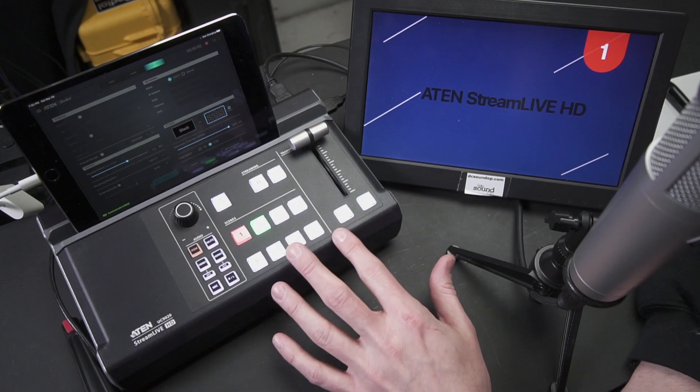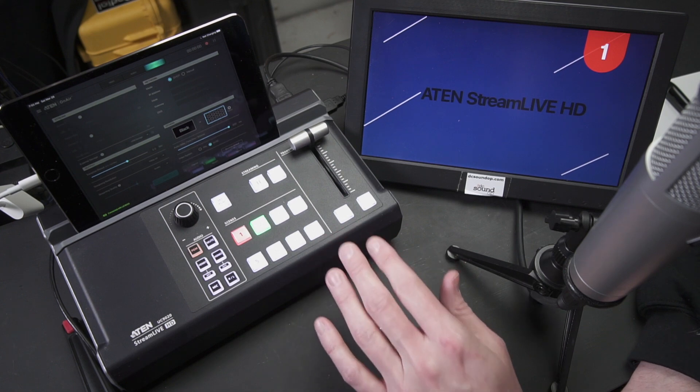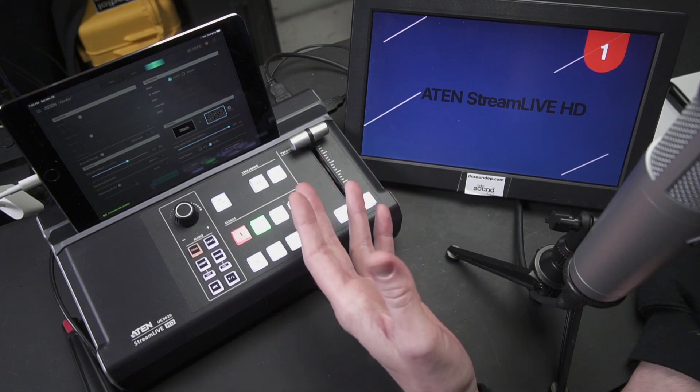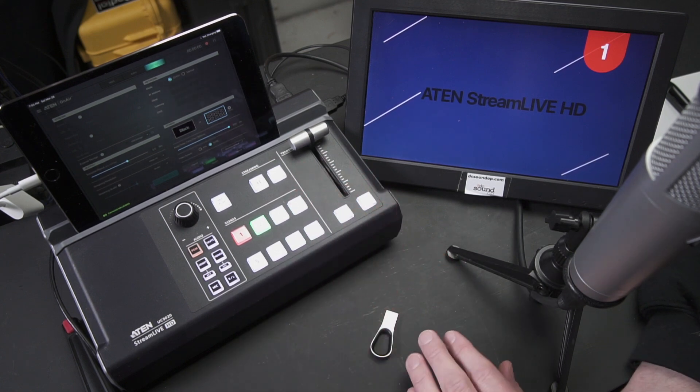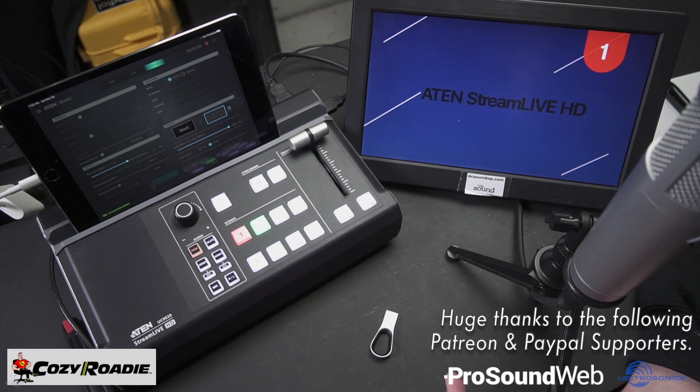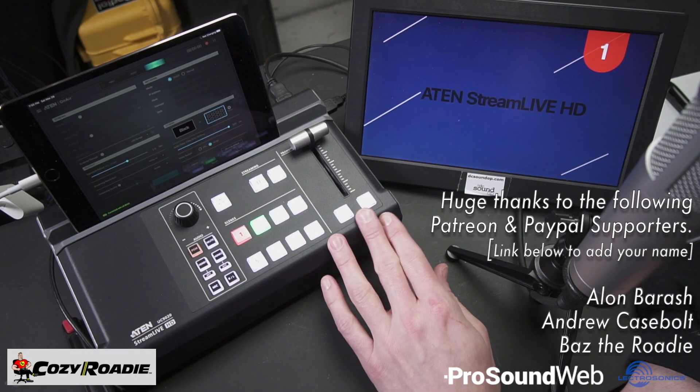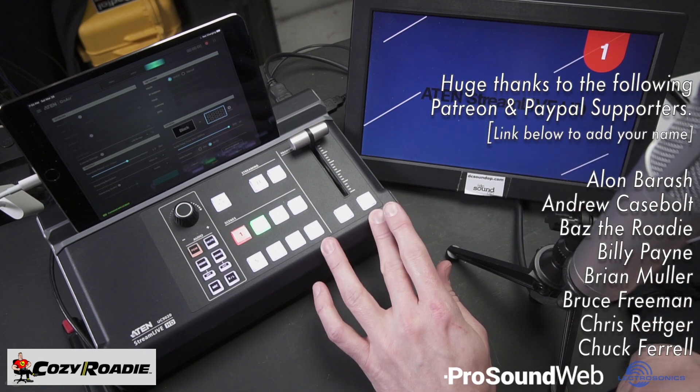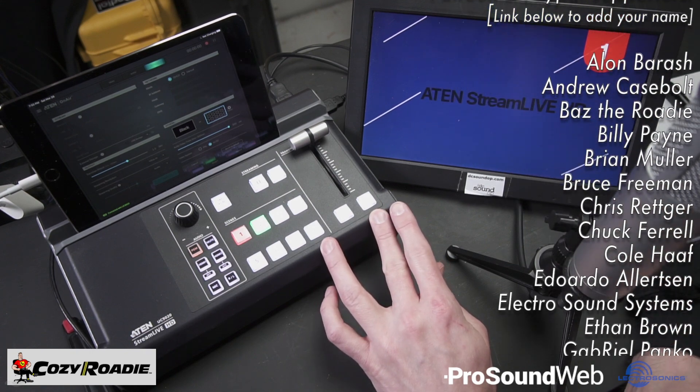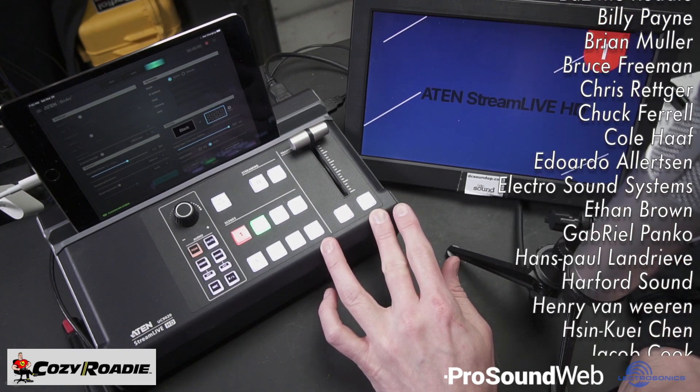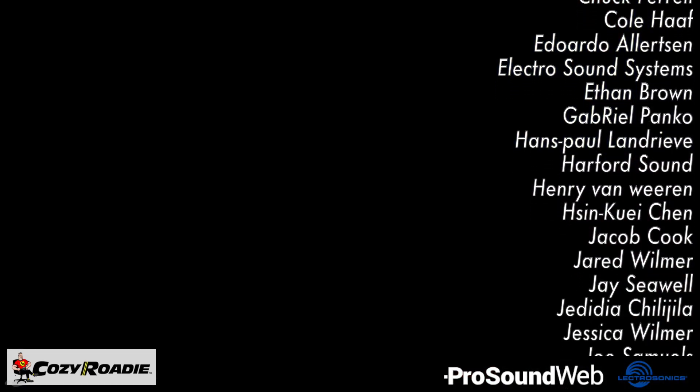Now a unit like this is never going to be the most versatile or capable individual switcher or graphics generator or encoder or video recorder that you could buy, but as an all-in-one that doesn't blow the budget it's absolutely worth a look. Especially if you fall into that group who might have an iPad and camera already and just want to get a good looking stream going quickly.